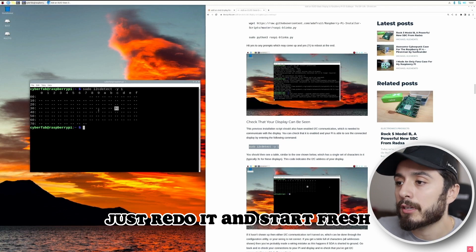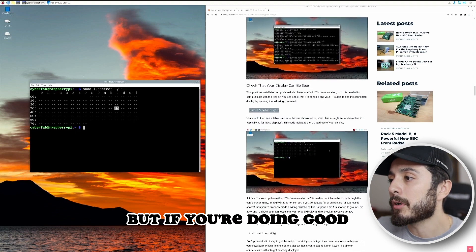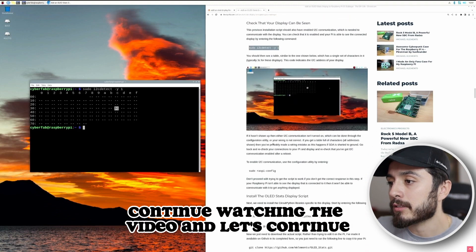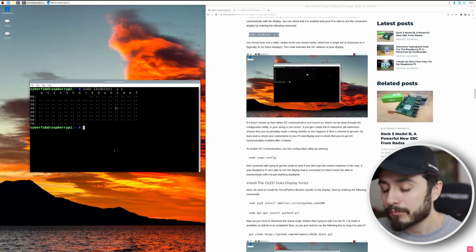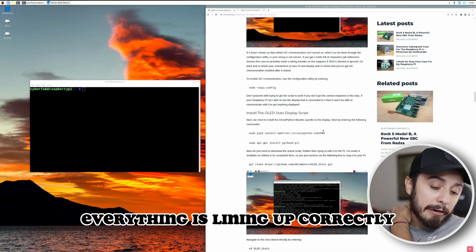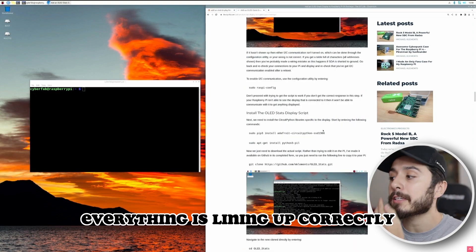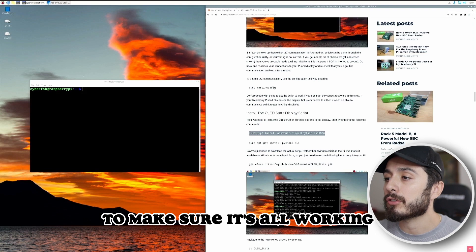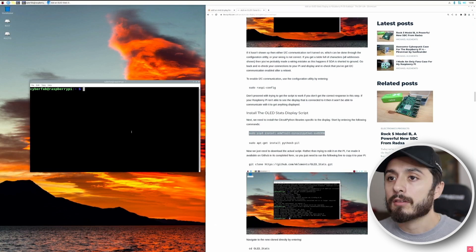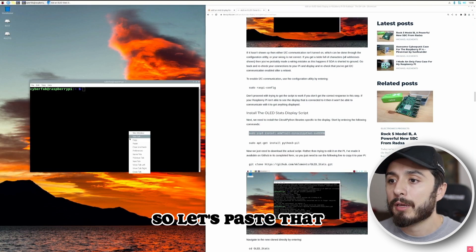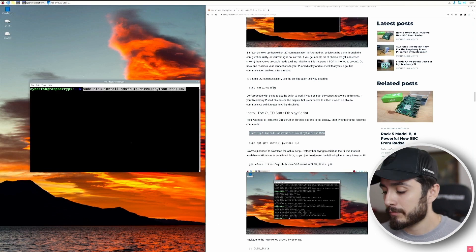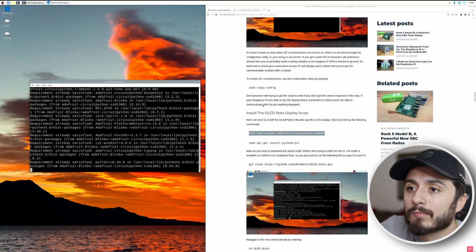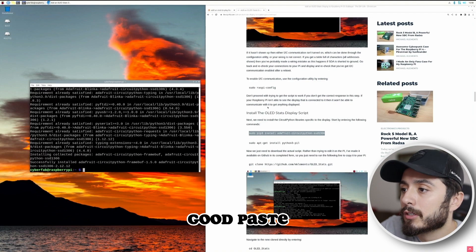If something's wrong, just redo it and start fresh. But if you're doing good, continue watching the video. So far we're good — everything is lining up correctly. Now we have to run the script to make sure it's all working, so let's paste that command.